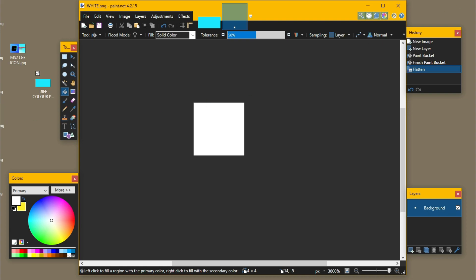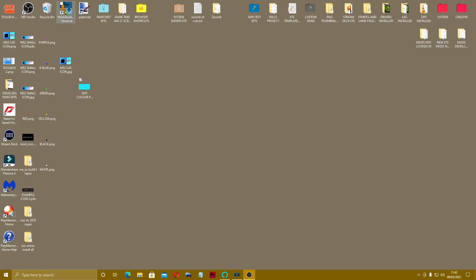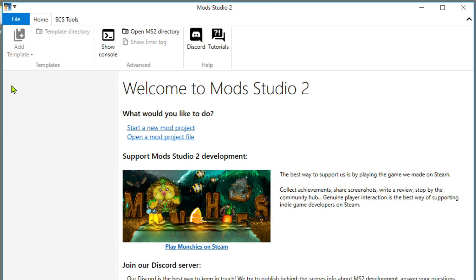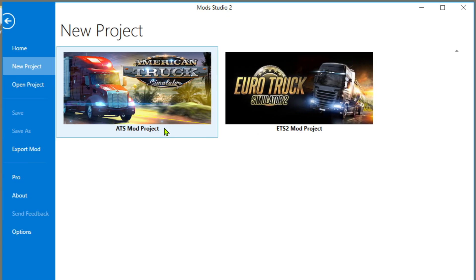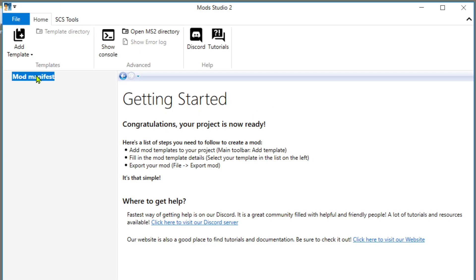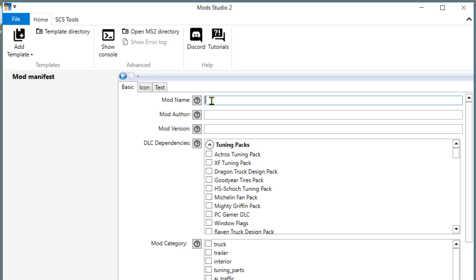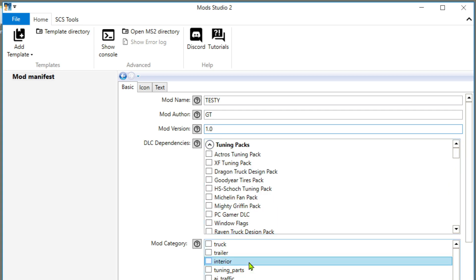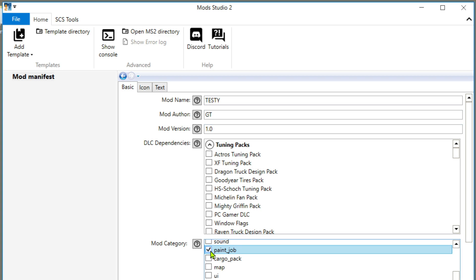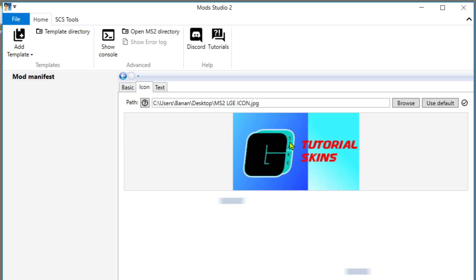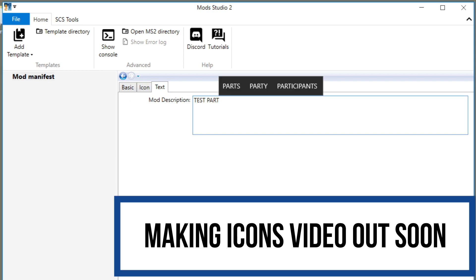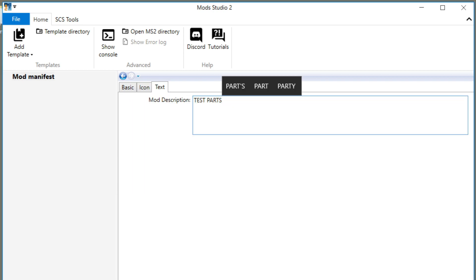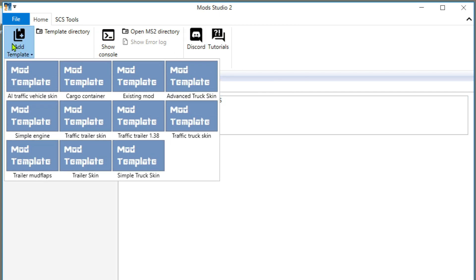So these are all our PNGs. We come out of this now and we're going to open up Mod Studio 2. We're doing a trailer skin, so first things first: start a new mod project, ETS mod manifest. Basic mod name will be 'testy', mod author 'me', mod version 1.0. Come down — it's a paint job. Bring in the icon, drag it in. Next thing, we're going to add a template.